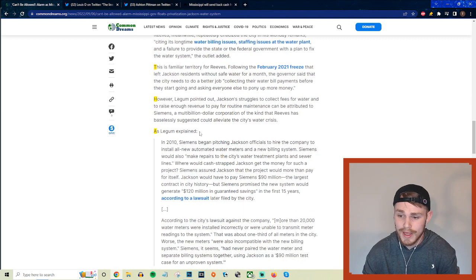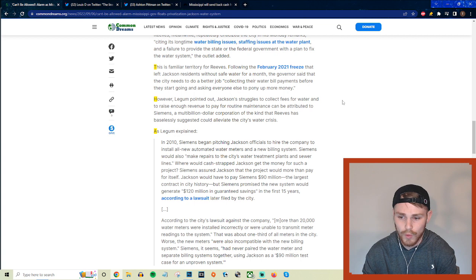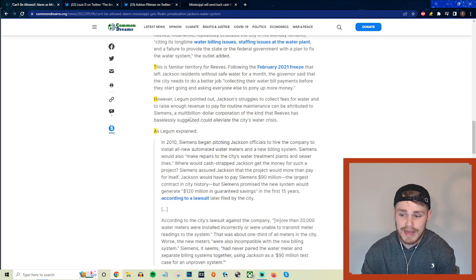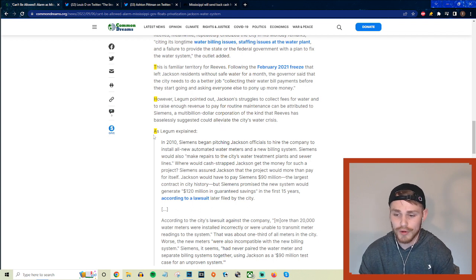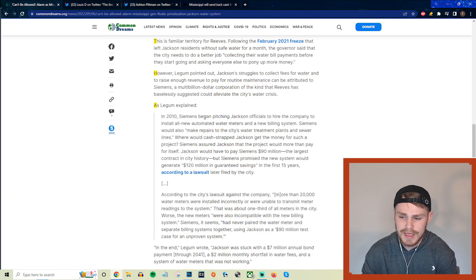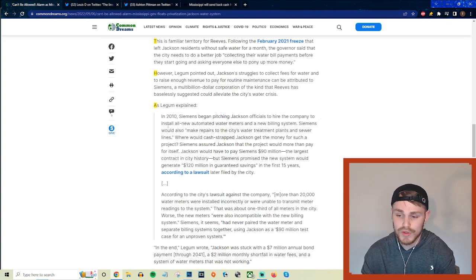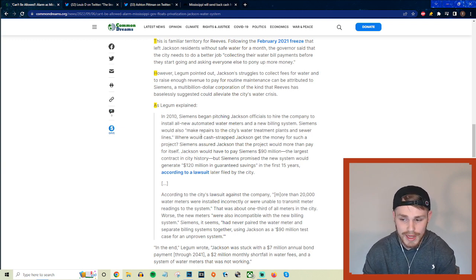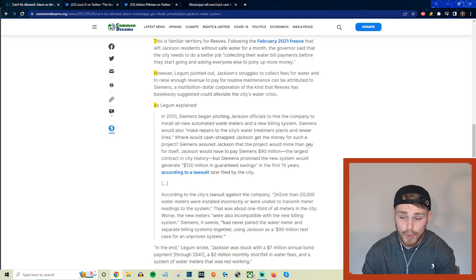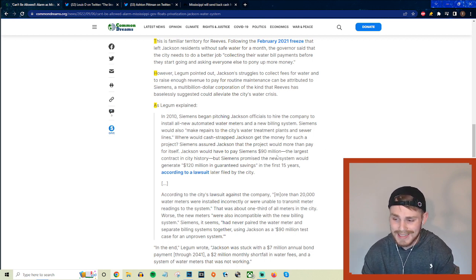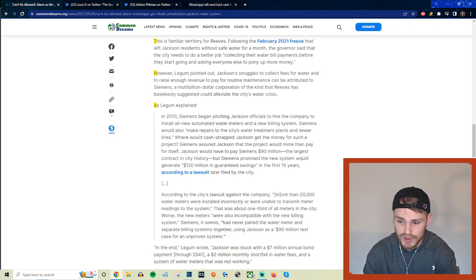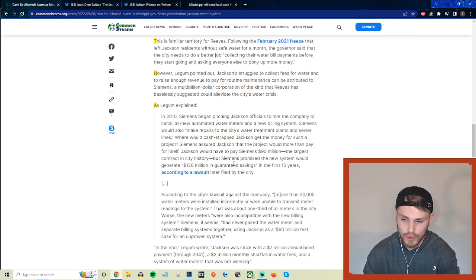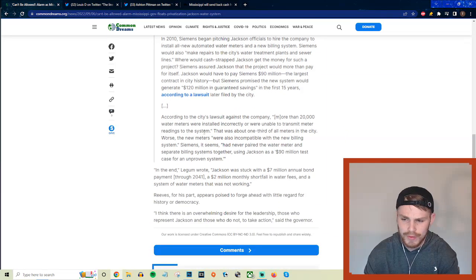But it gets even more insane when you look at more of the details in terms of what the actual underlying problems here were with the payments of their water bills. So they say, however, Legum pointed out Jackson's struggles to collect fees for water and to raise enough revenue to pay for routine maintenance can be attributed to Siemens, a multi-billion dollar company of the kind that Reeves has basically suggested could alleviate the city's water crisis. And as he explained, in 2010 Siemens began pitching Jackson officials to hire the company to install all new automated water meters and a new billing system. And this company would also make repairs to the city's water treatment plants and sewer lines. Where would the cash-strapped Jackson get the money for such a project? They assured Jackson that the project would more than pay for itself. And Jackson would have to pay Siemens $90 million, the largest contract in the city's history, but Siemens promised the new system would generate $120 million in guaranteed savings in the first 15 years, according to a lawsuit later filed by the city.